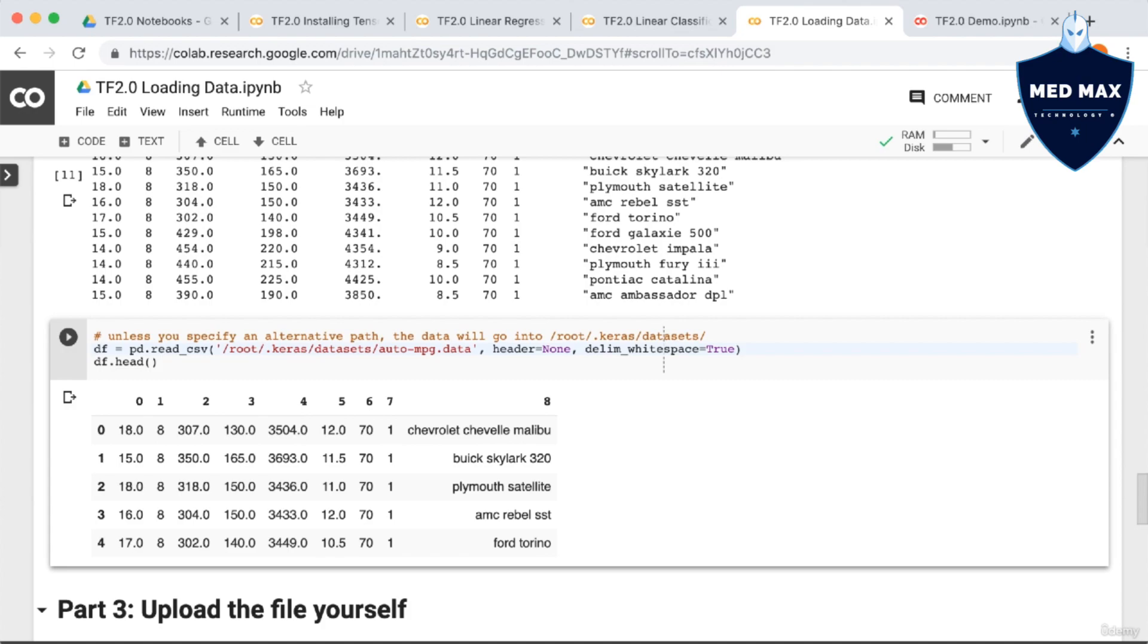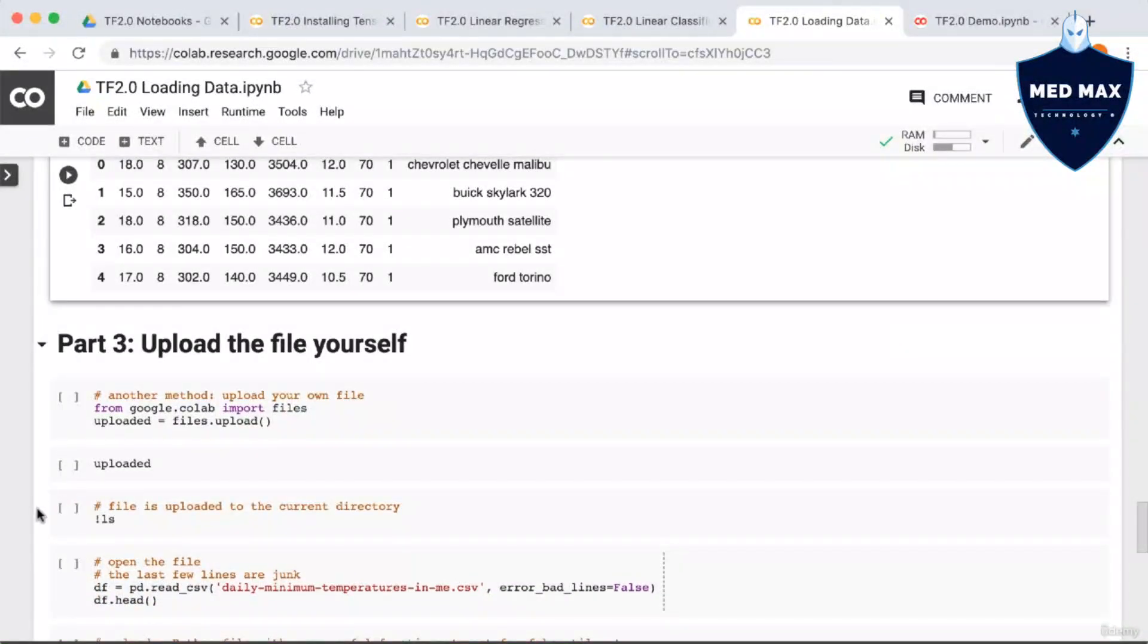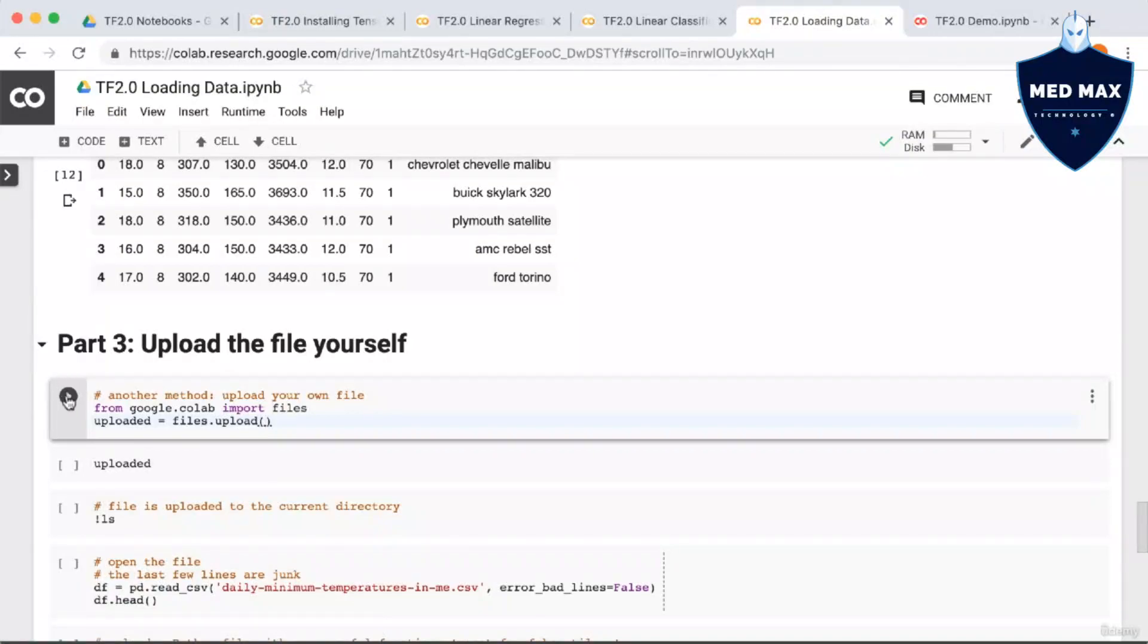The third method we're going to look at in order to add your own files to Colab is to upload the file directly. In order to do this, we have to run a special Colab function. So we say from google.colab import files. Then we call files.upload. So let's run this.